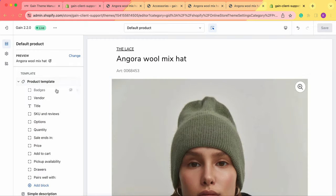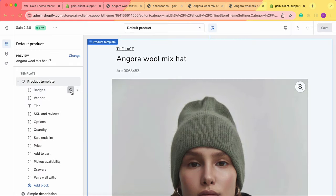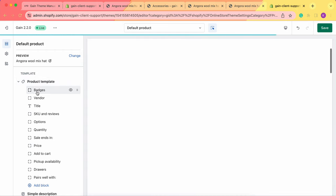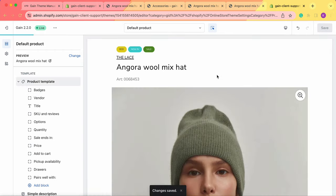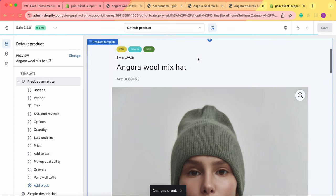If you want to show the badges all the time you can just simply make sure that the badges block is visible all the time. This is how you add the badges to your product.